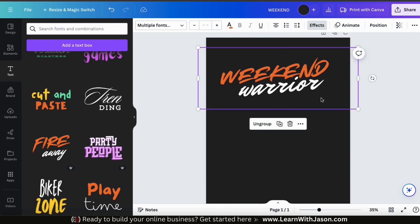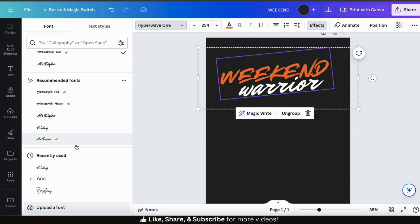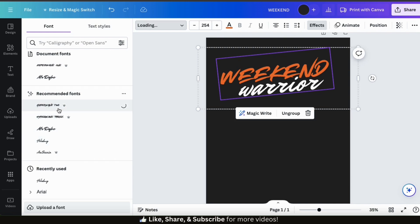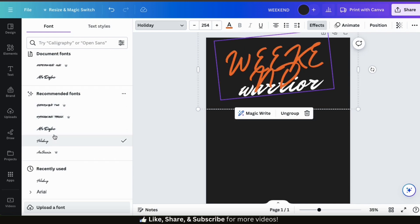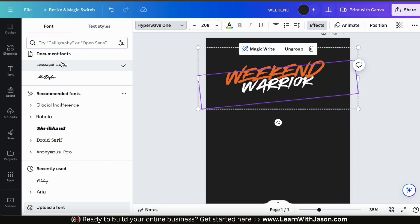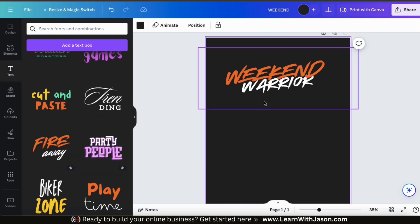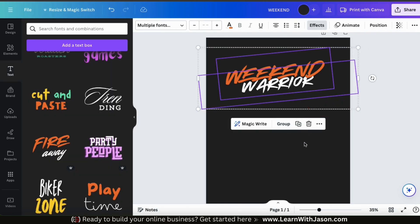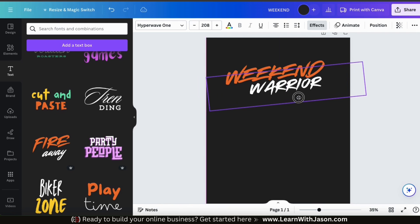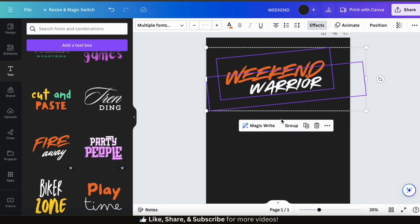If you wanted to change the font of one of your text elements, simply select it, then click the dropdown menu from the toolbar up top. You can then use the menu on the left to select any font you wish. Keep in mind, when you change your font, the size and alignment of your text might change as well. To fix this, we'll need to ungroup our elements again and resize and arrange them as needed. Once you're finished, feel free to select all your text elements and group them together again.